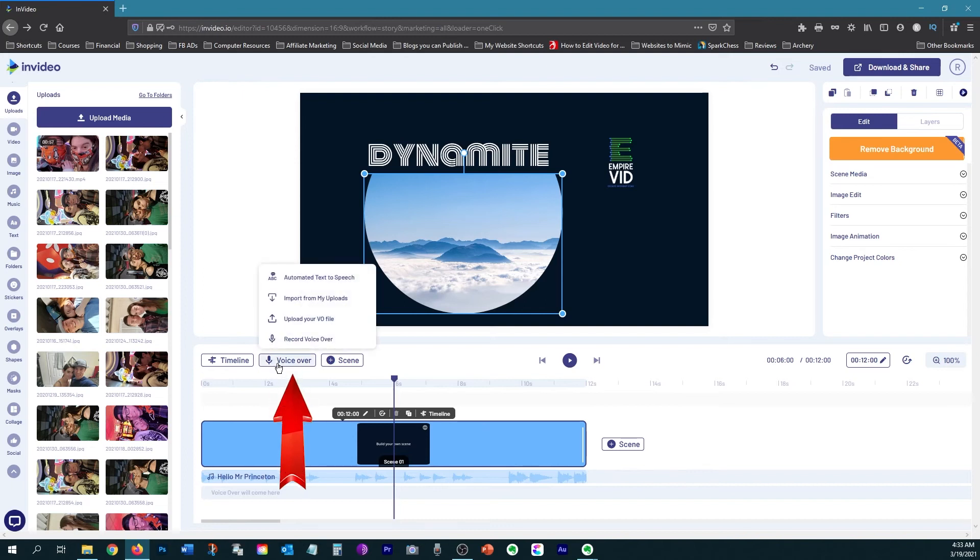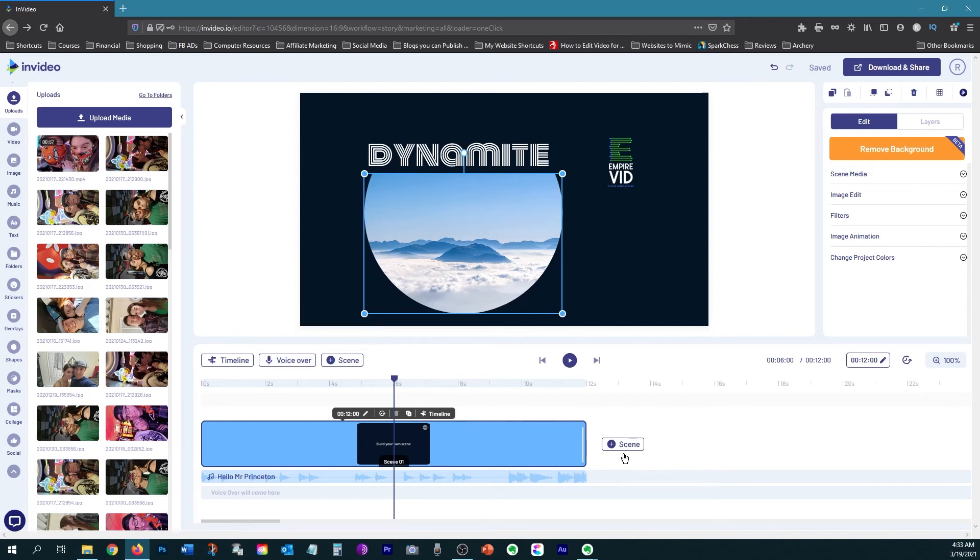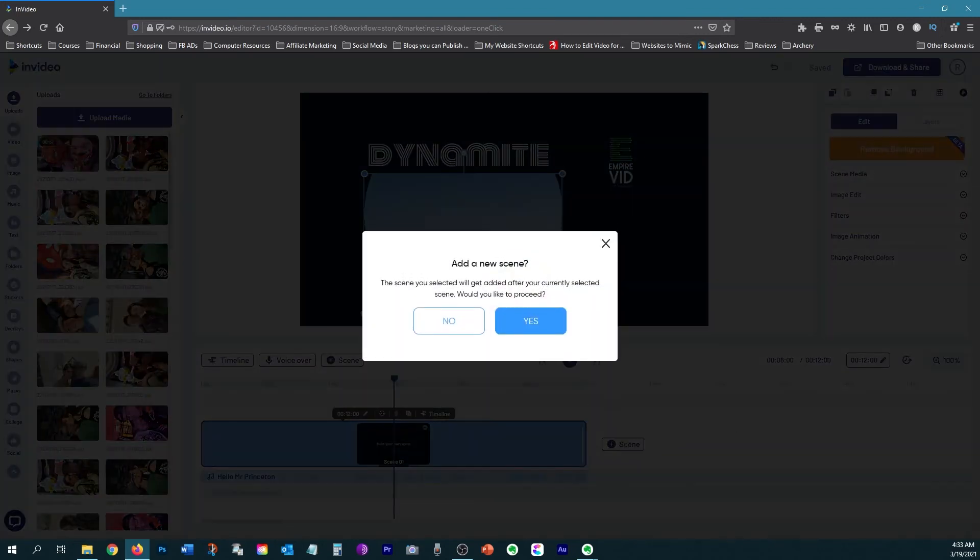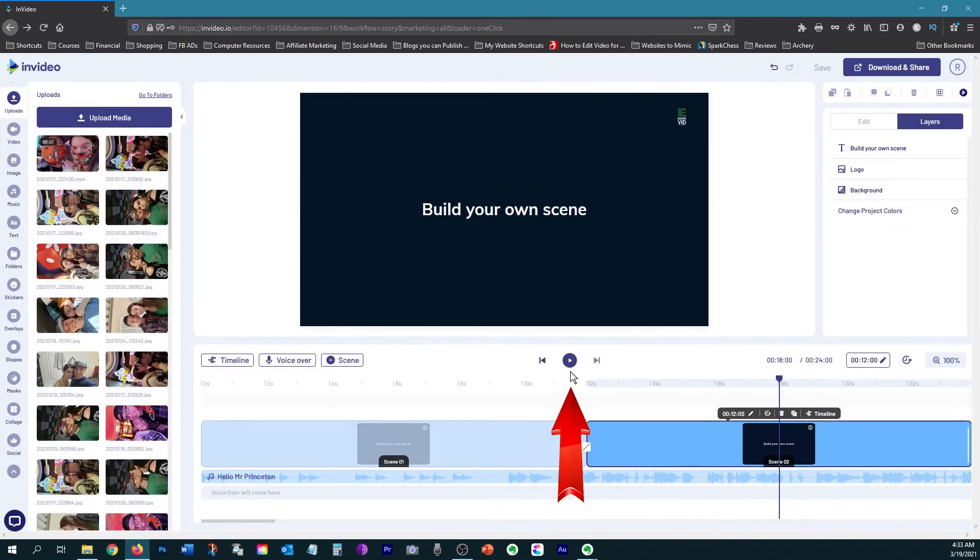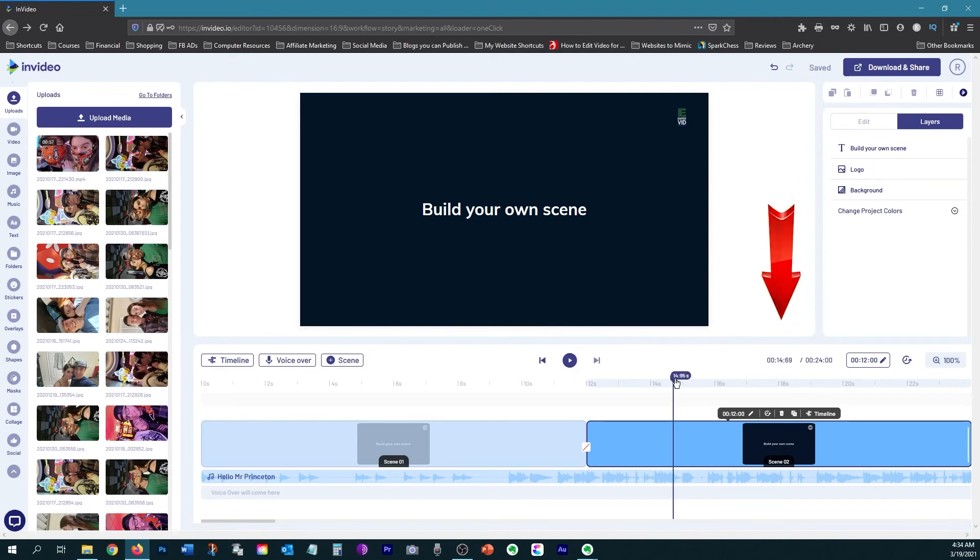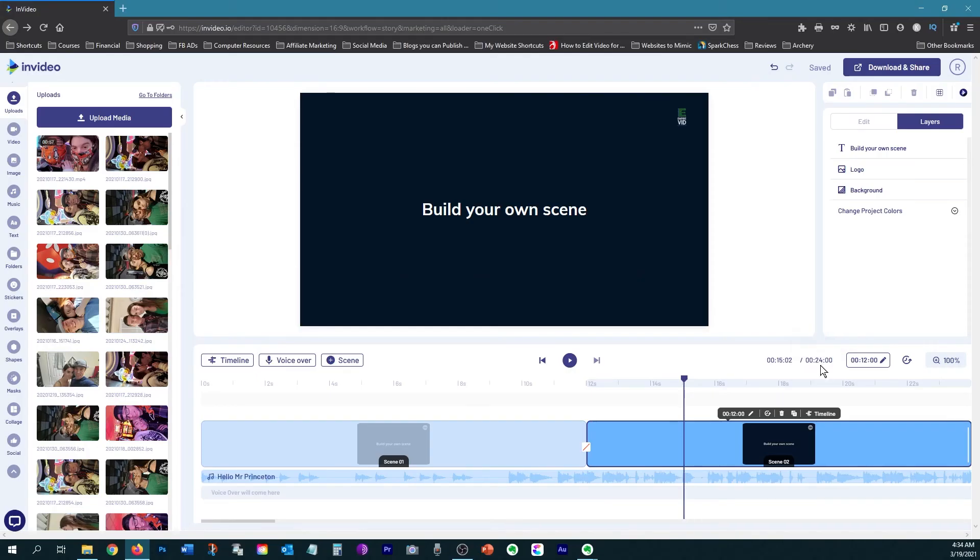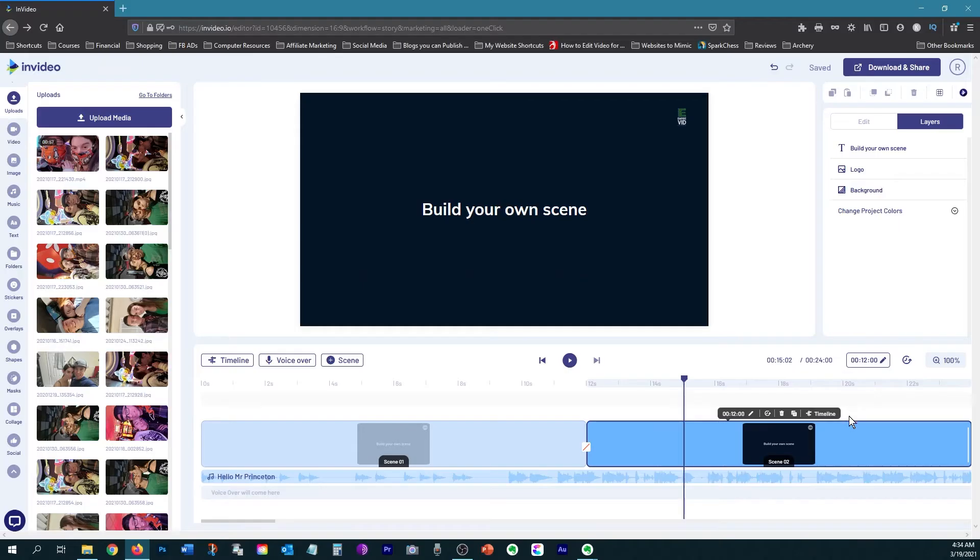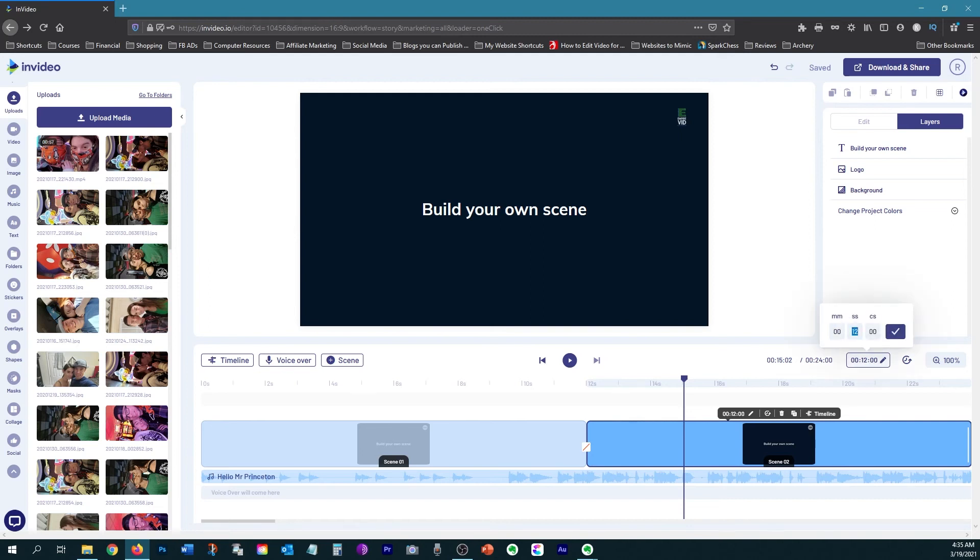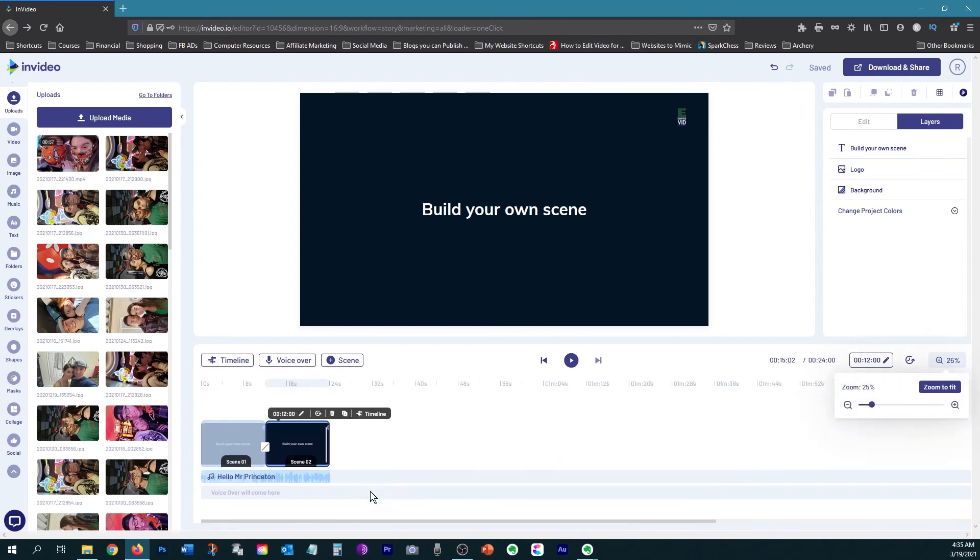So you have the option to add a voiceover. You can upload it from your computer or you can record it directly into your video. Then of course, if you want to add another scene, you just click on one of these two buttons. This play button right here will play all of your scenes together so that you can preview what your video looks like. This is the time where your playhead is currently stopped. This is the total duration of your video. So it says 24 seconds right now. And this is your current scene time, which is the scene that you have selected. It is currently at 12 seconds. If you want to edit the scene time, you can click here and then you can just type in the time that you want. And then over here, you can zoom in or zoom out on your timeline.